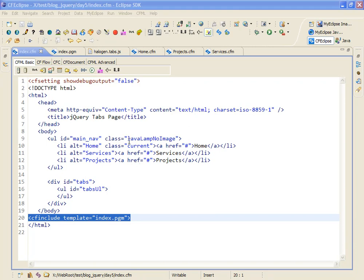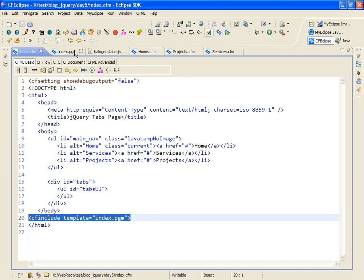This idea of splitting a file, or a class rather, into separate files is behind Microsoft's code behind, or code beside, or whatever preposition they're using with code these days. So let's look at the index.pgm file.